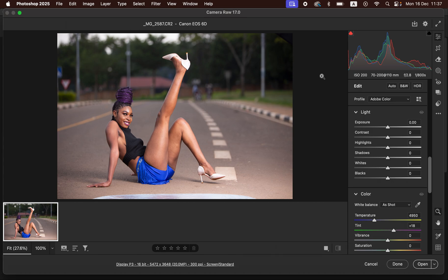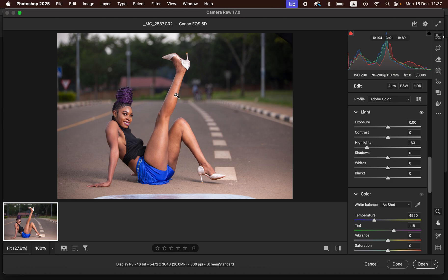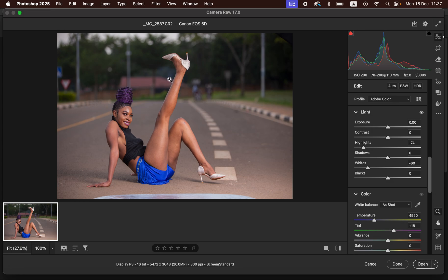The very first thing when it comes to color grading your raw images is correcting the lighting and contrast issues before you head into the color grading process. We are simply going to take the highlights down to recover the blown out information in the skin tones, and we could also take the whites down to get rid of the hot spots in the image. Depending on the image you are editing, always first analyze the highlights and correct that first.